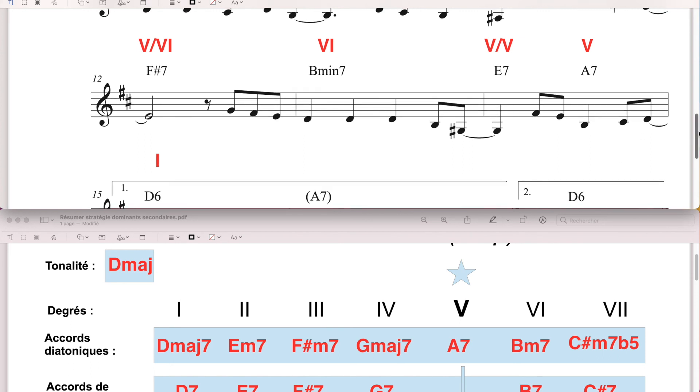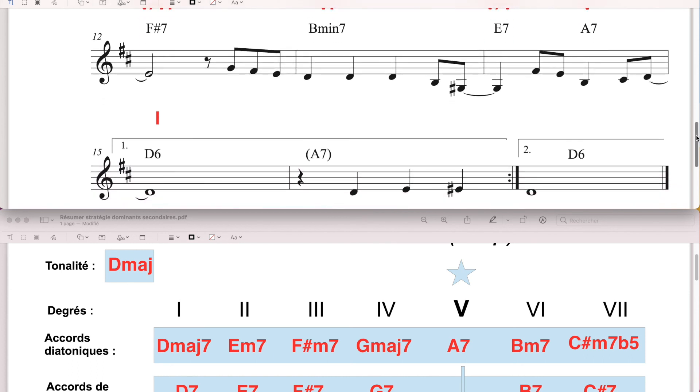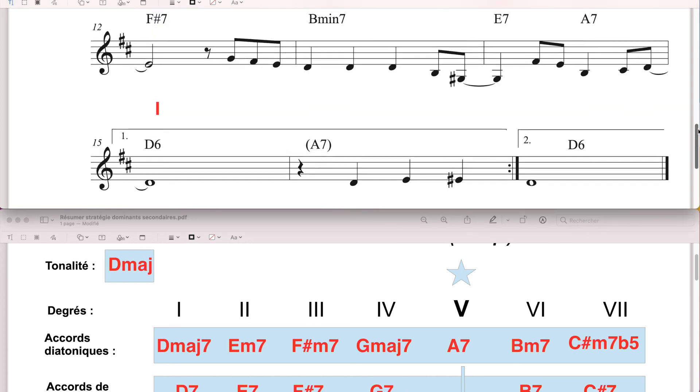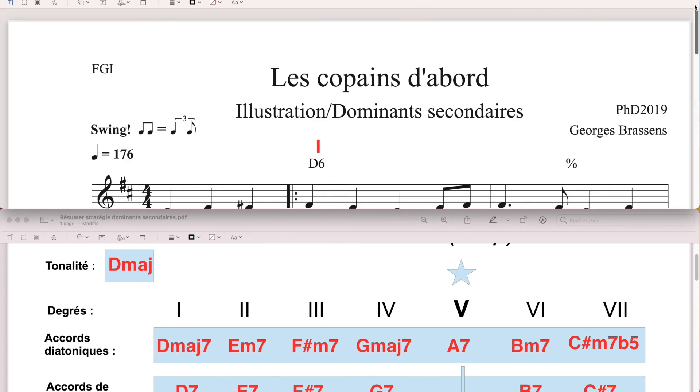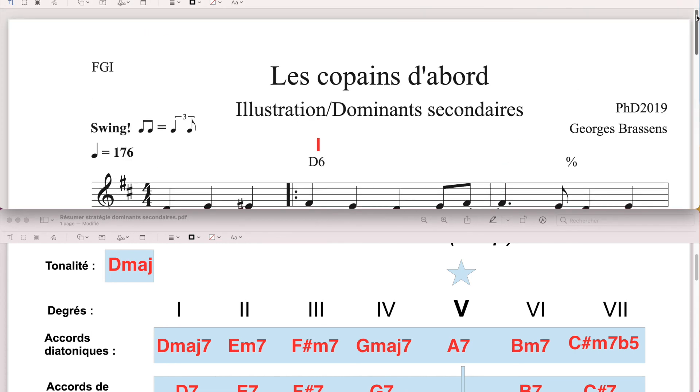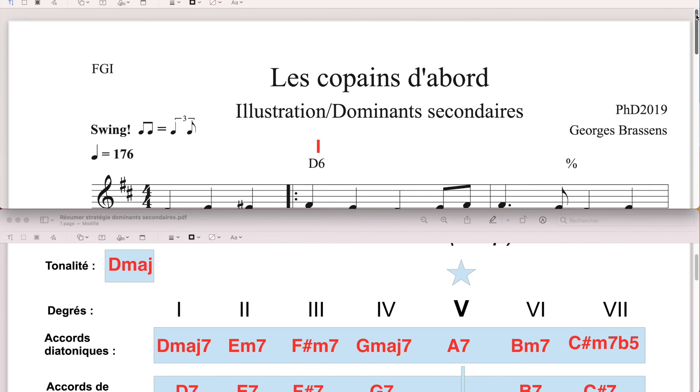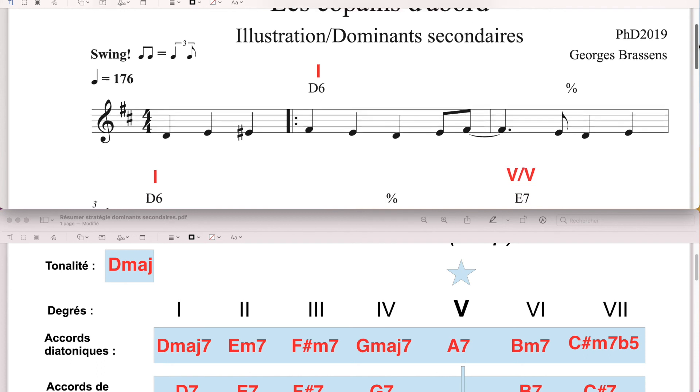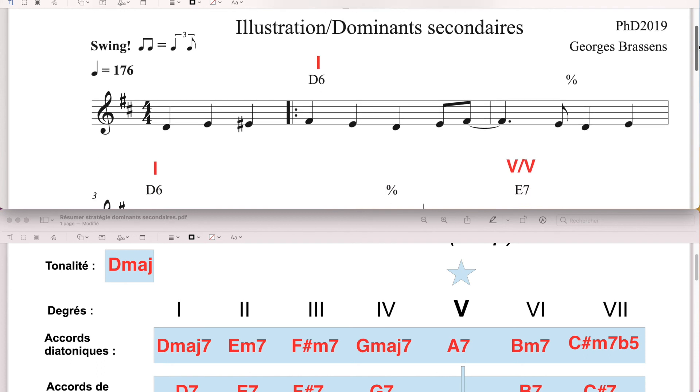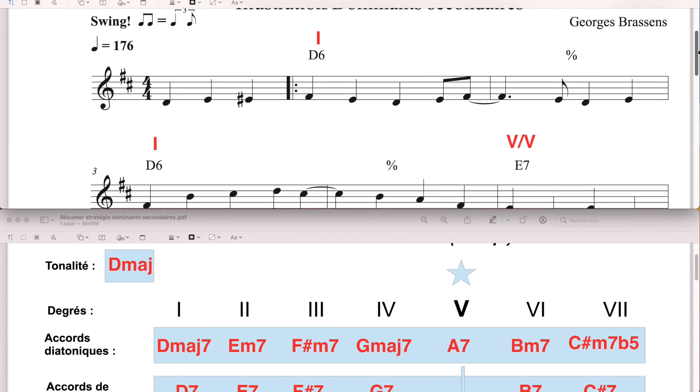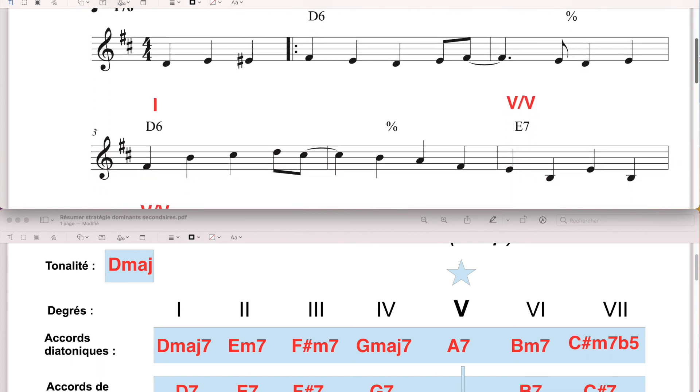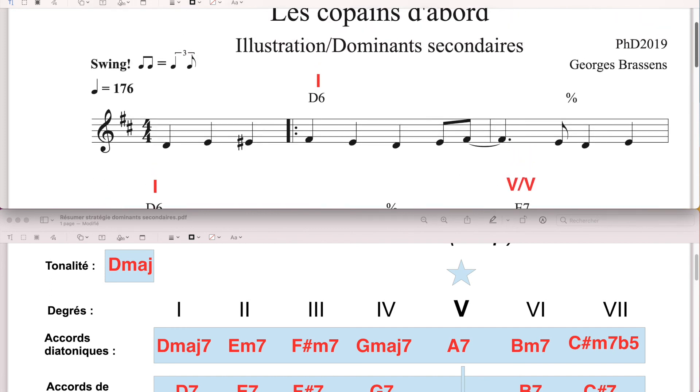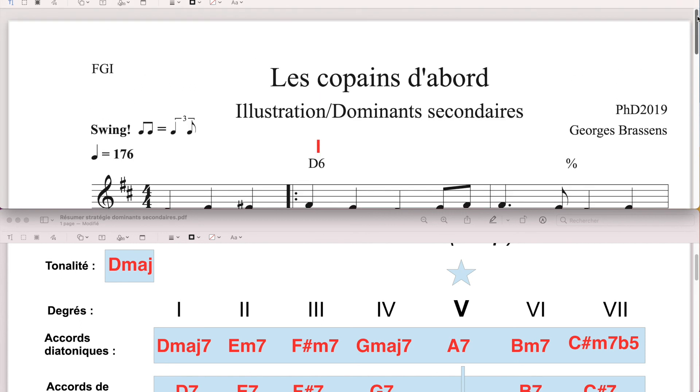Voilà, on va rester là, je propose qu'on en reste là, par rapport aux dominants secondaires. On aura évidemment l'occasion de réutiliser, on va évidemment les rencontrer, ça c'est clair, c'est pas un épiphénomène. À dominants secondaires, c'est quelque chose, dans le jazz, dans les standards de jazz, ce sont des fonctions d'accord, des catégories d'accord, si vous voulez, que l'on va rencontrer énormément en réalité.